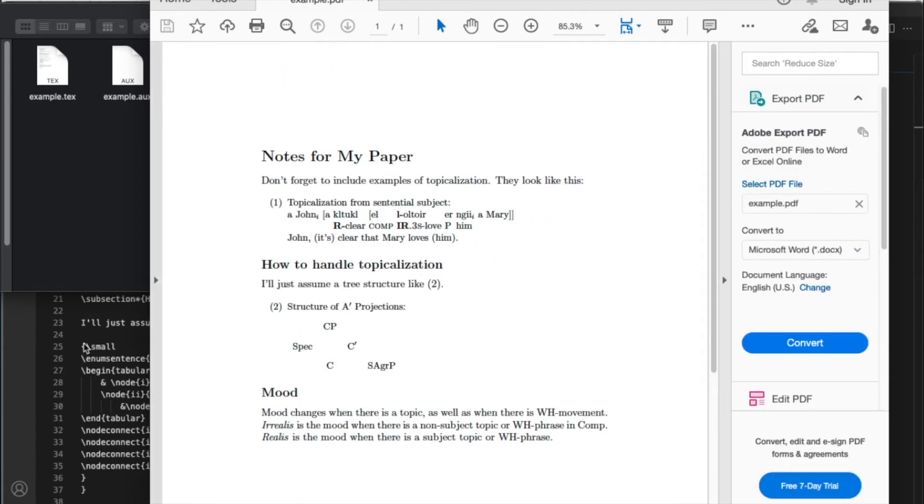So basically LaTeX lets you take care of the content while it takes care of all the typesetting and making sure that all the text actually shows up really well.